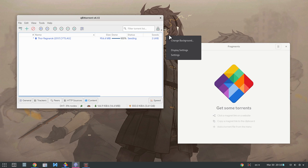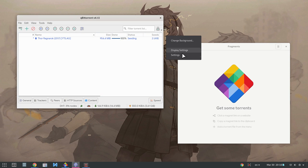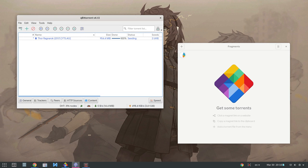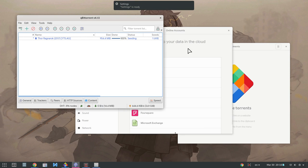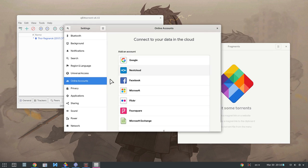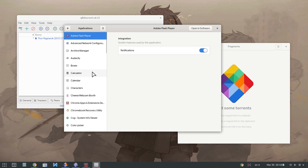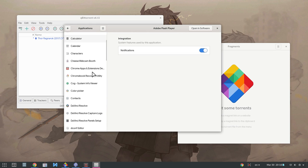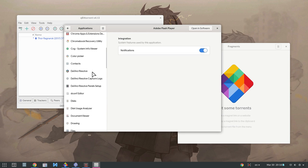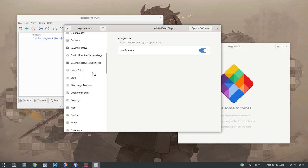One way to change that is from settings app to remove the magnet links associations from qBittorrent. First go to Applications panel and find qBittorrent app.